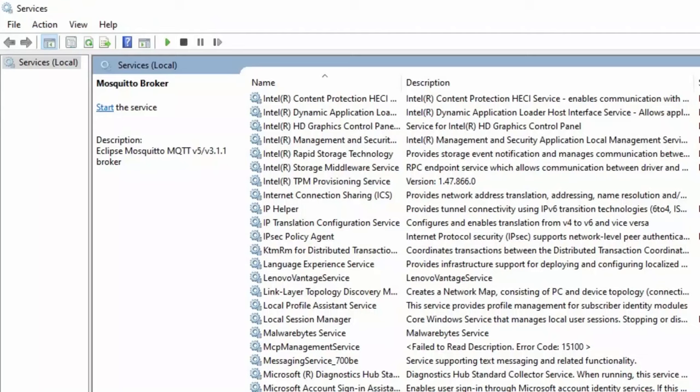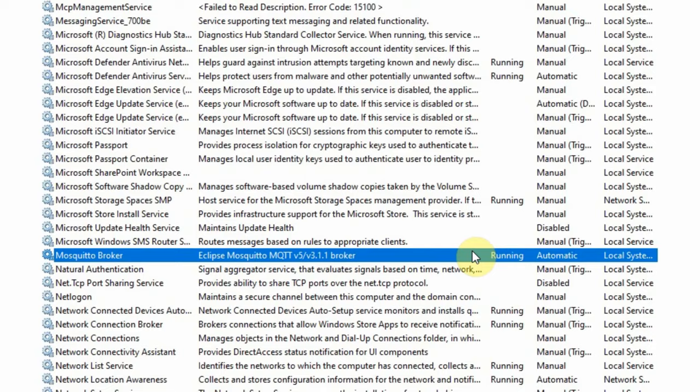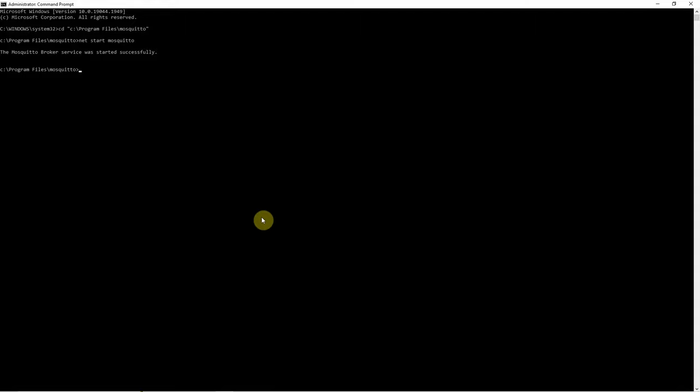If we go into Services right now and click refresh, you would see that it's now in the running state. To verify that the Mosquitto service is running, let's execute the netstat command.